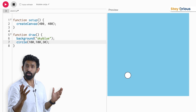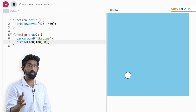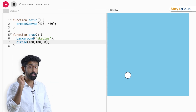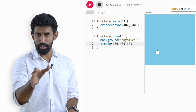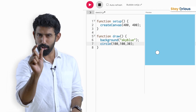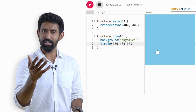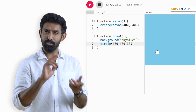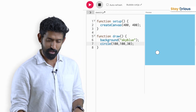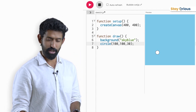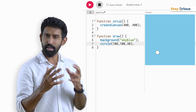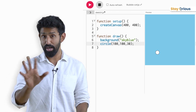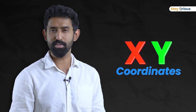Now you can draw a circle wherever you want, at whatever size you want. You have a ball, and you know where to put it and how big to make it. This way of telling position — how far to the right and how many steps to go below — has a name: it's called XY coordinates.